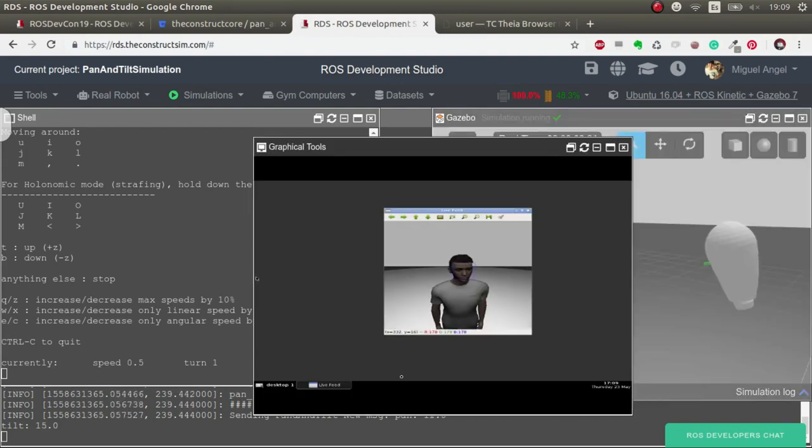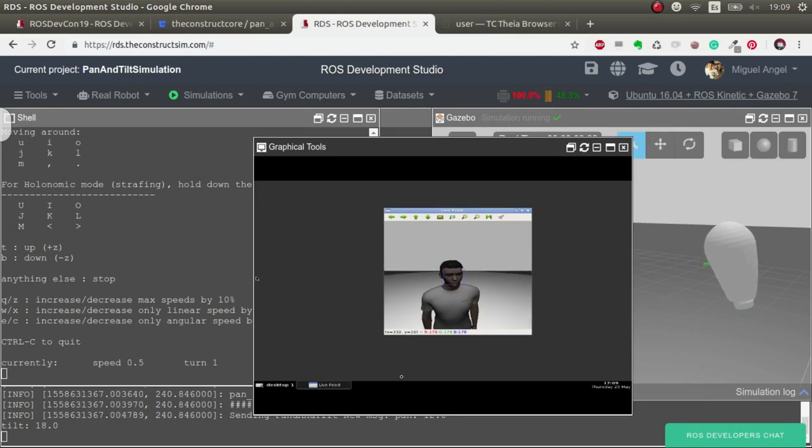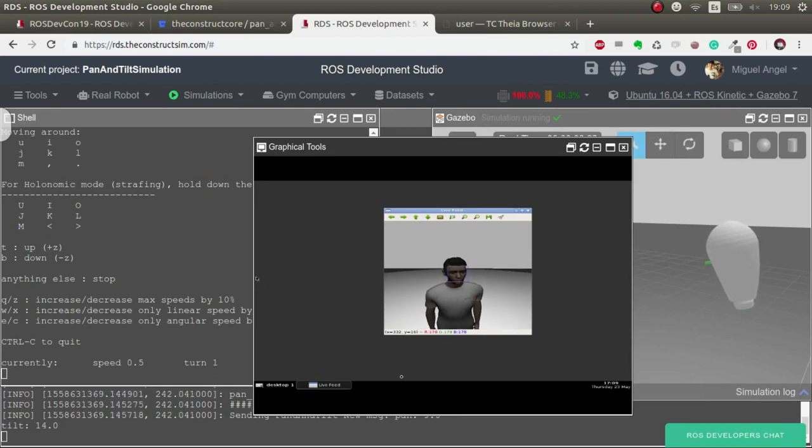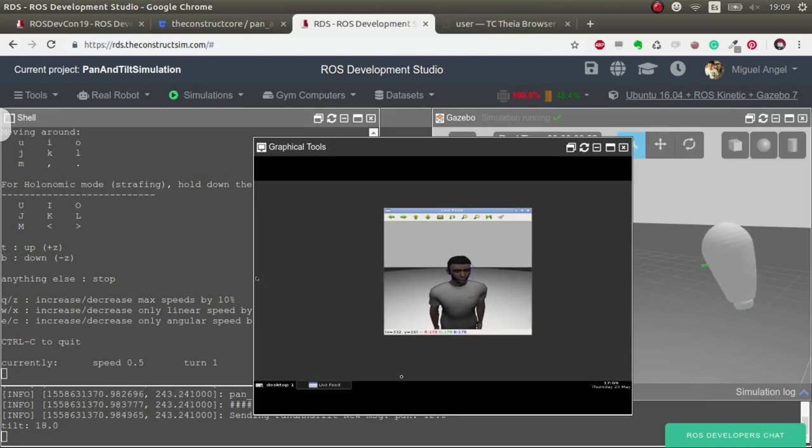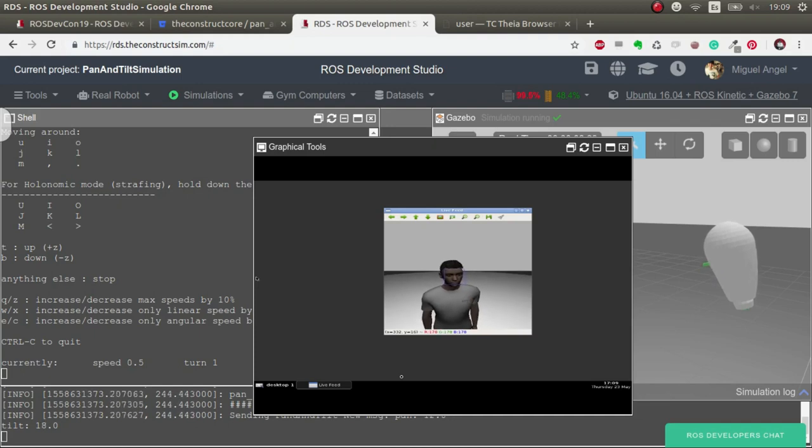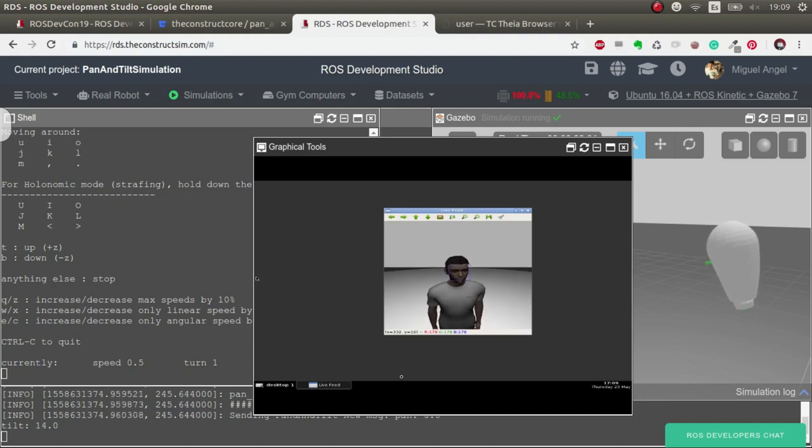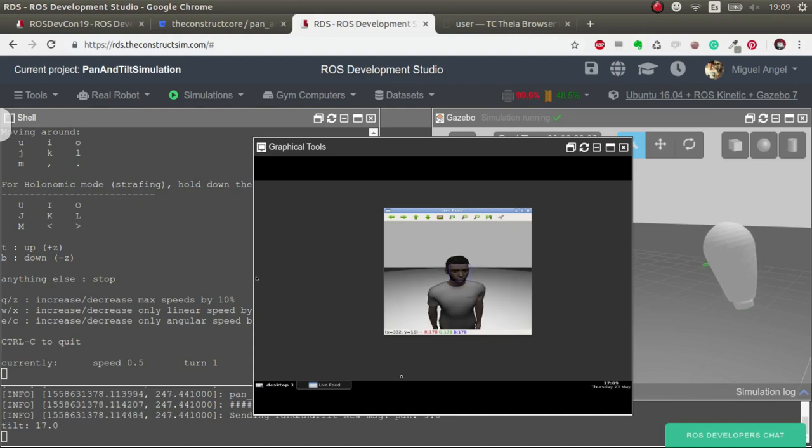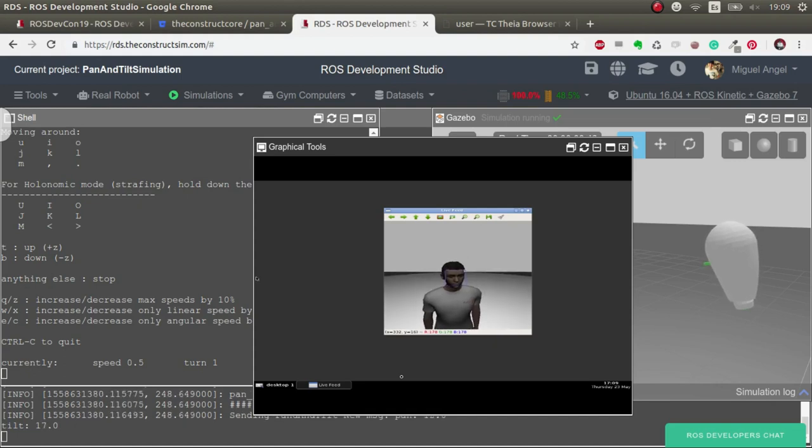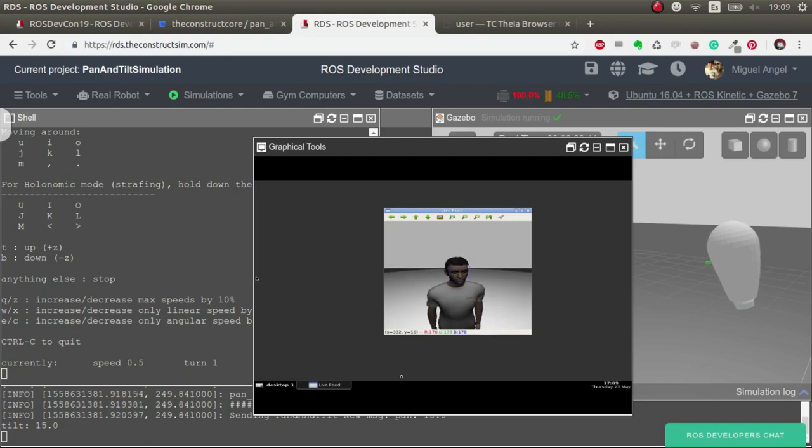That's it. So now you know how to do a face tracking in a pan and tilt in simulation. Next video we'll apply the same algorithm, the same methods, the same scripts, but in the real robot. We'll have to adapt some stuff, but that's it.